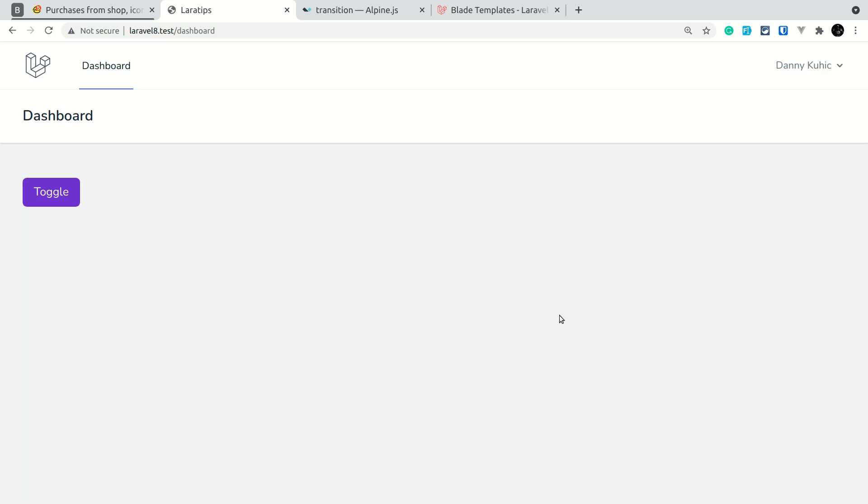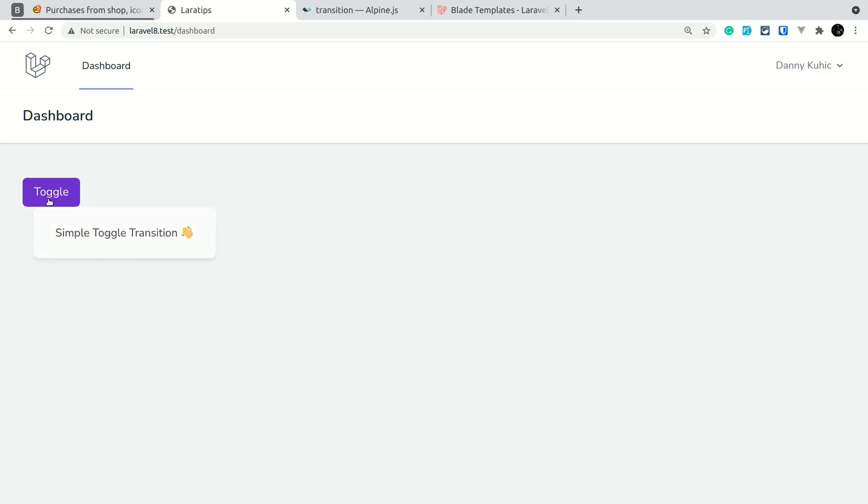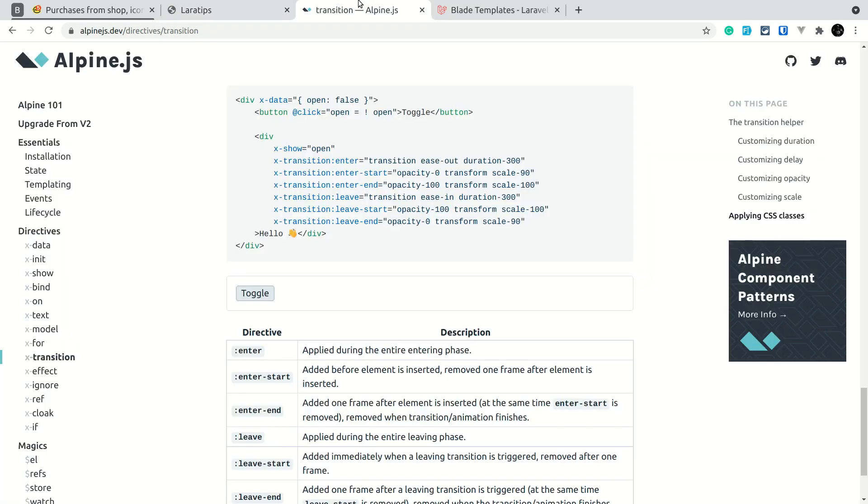First of all, let me show you what we are going to do. So here I have just this toggle button, and if I click here it is showing me this dropdown which has a little bit of animation. If I click on it, it will hide it with a little bit of animation as well, and I have taken this example from this Alpine.js documentation.